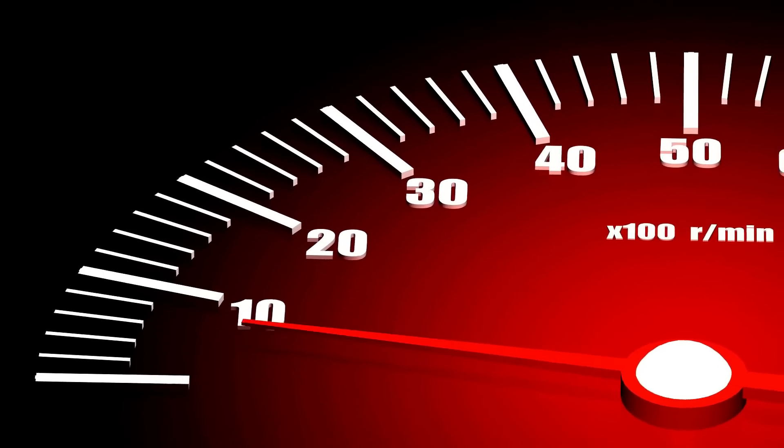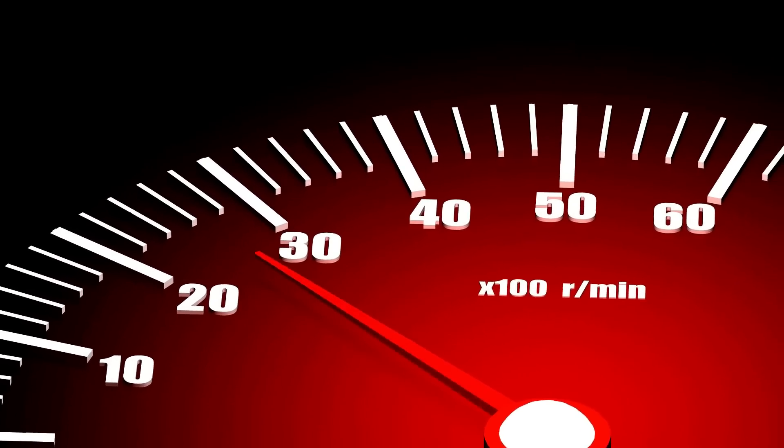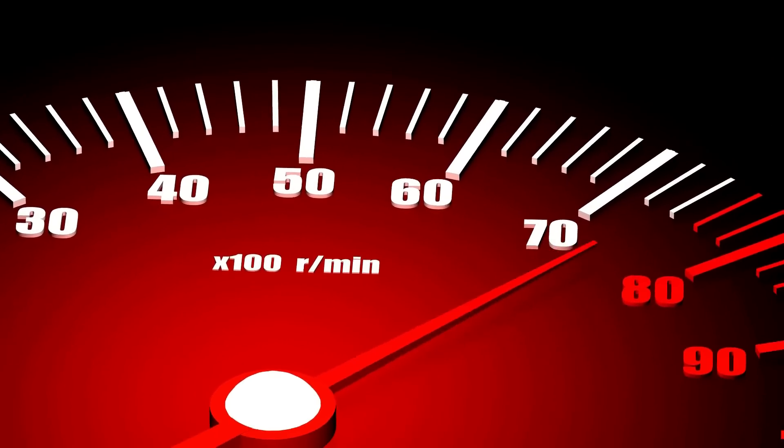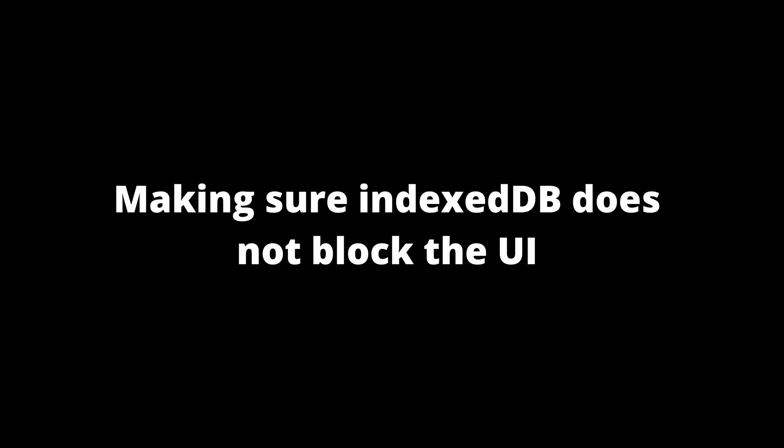So while UI blockage can happen, and you do need to be careful about it, overall, IndexedDB is pretty fast. And the good news is there are a few things you can do to make sure that it stays fast. And there are even more things to do to make sure that the UI doesn't block. First, you want to make sure you don't save huge objects. Storing large objects such as state objects is not going to work well. The correct approach is to actually break it down.